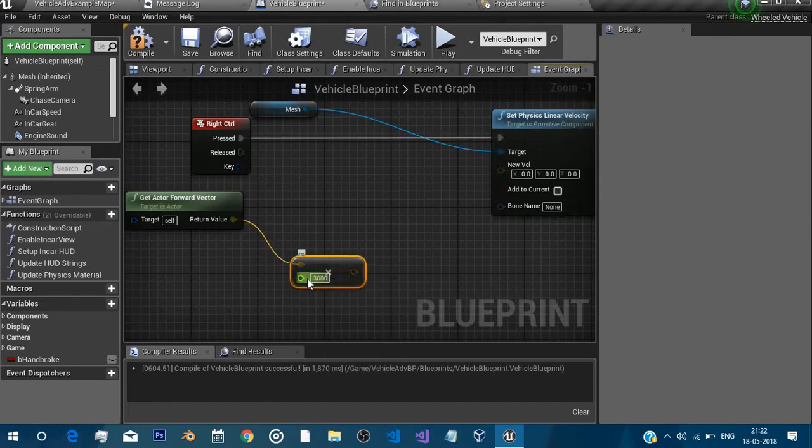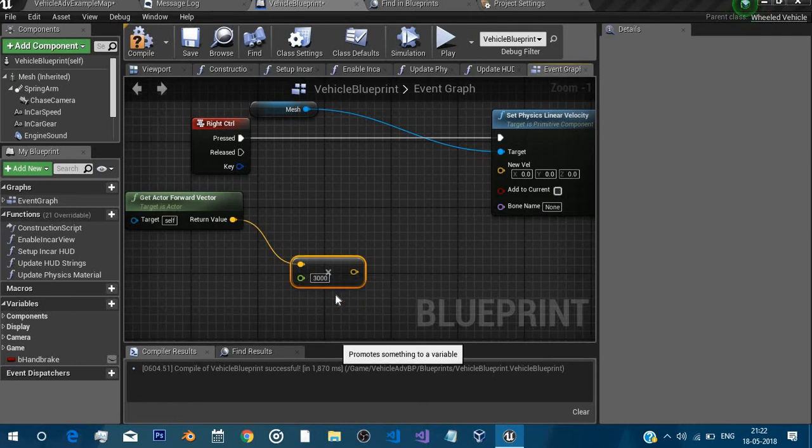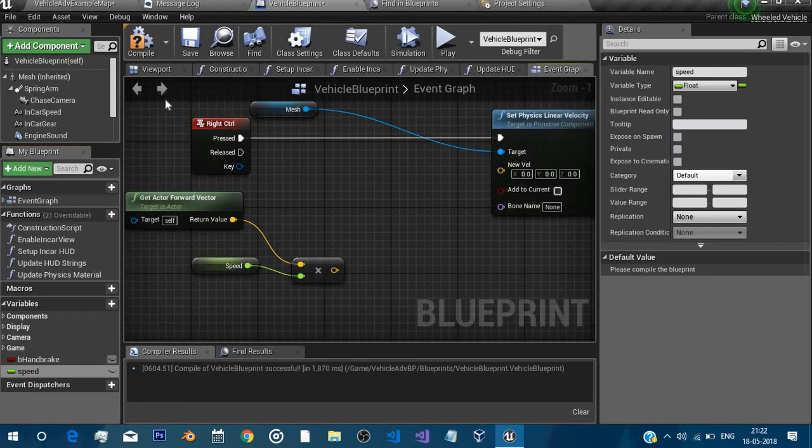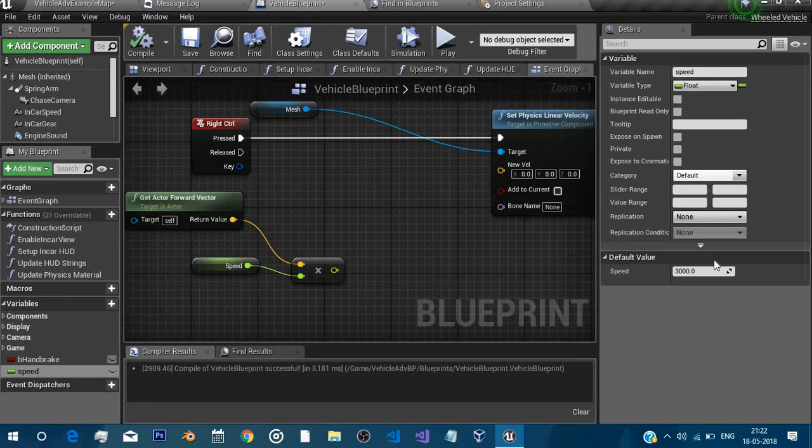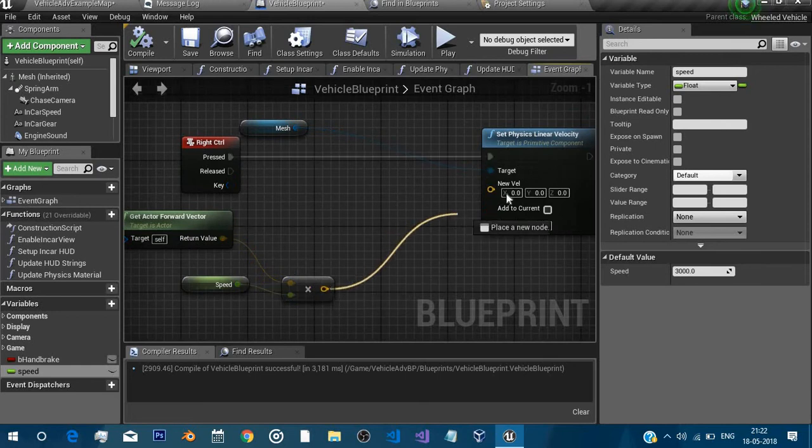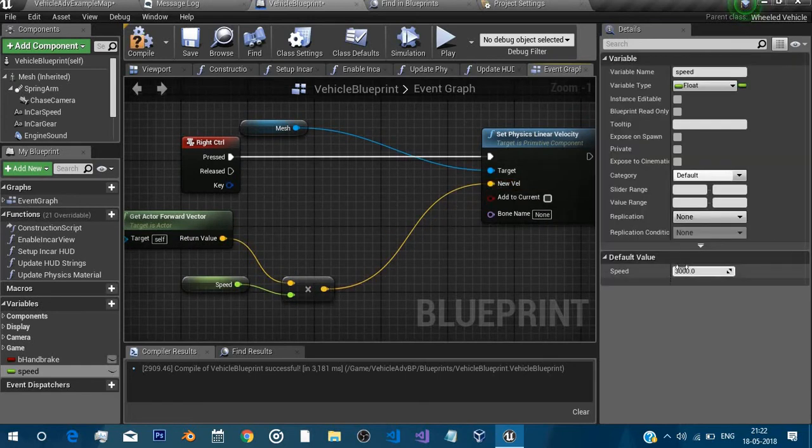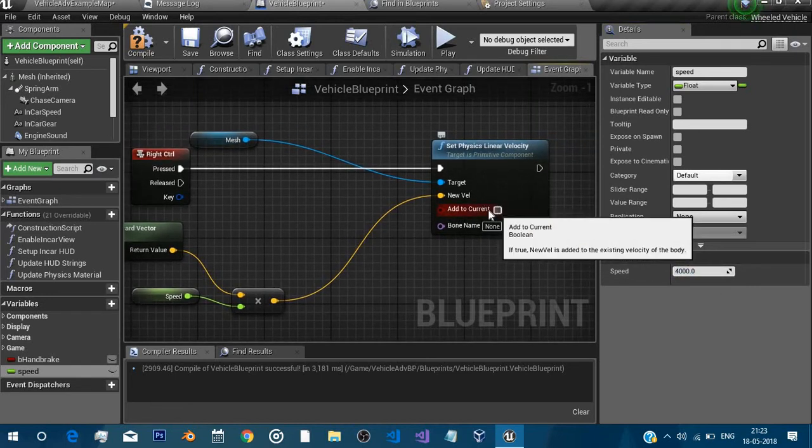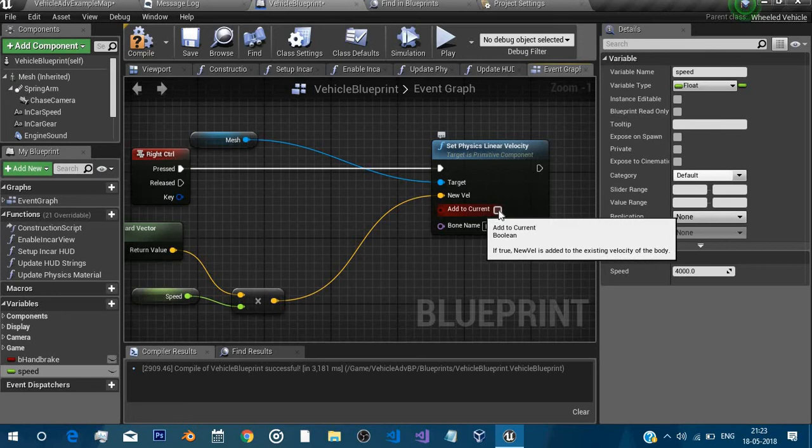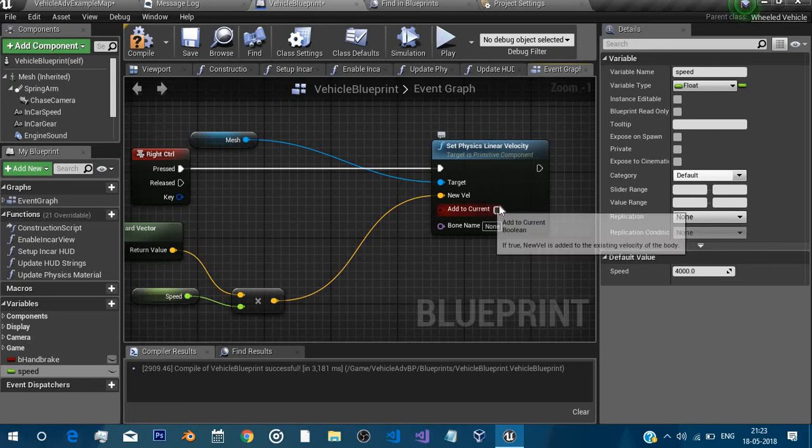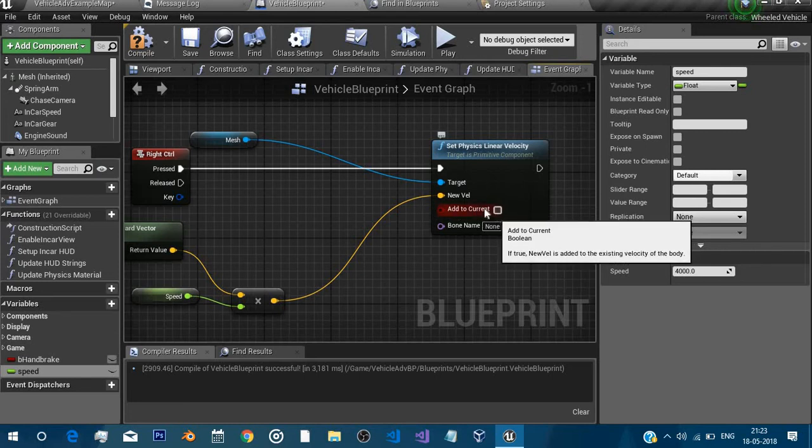Let's promote it to a variable, call it boost speed. If you compile you'll already have the 3000 as our default value. Now yes, let's increase it to four thousand. You can also press this add to current and as the name suggests it will add to the current linear velocity. So when you check this you'll have to decrease your speed because it will be really high.